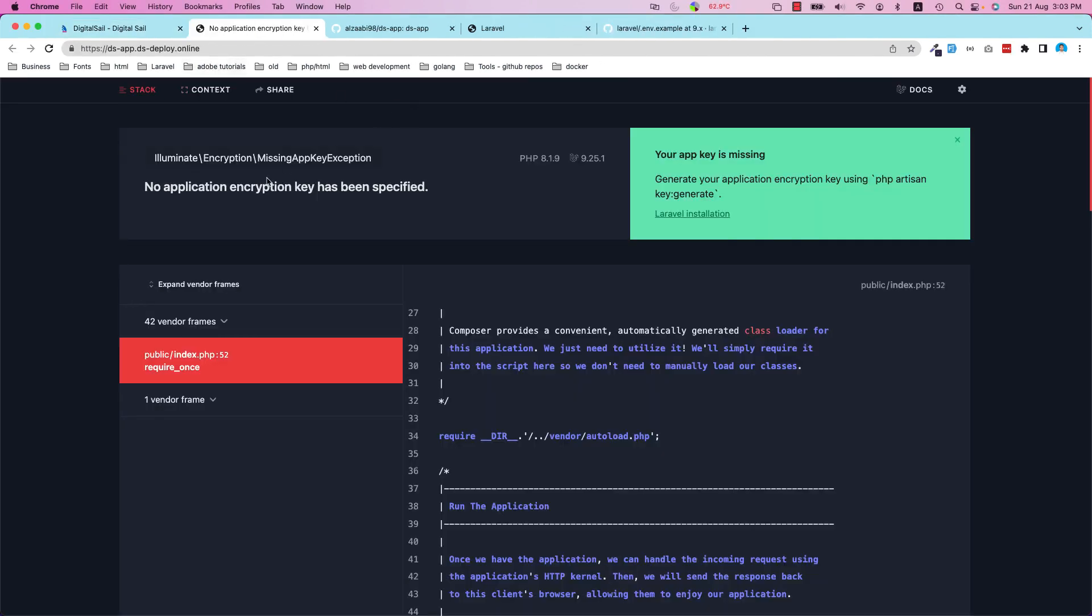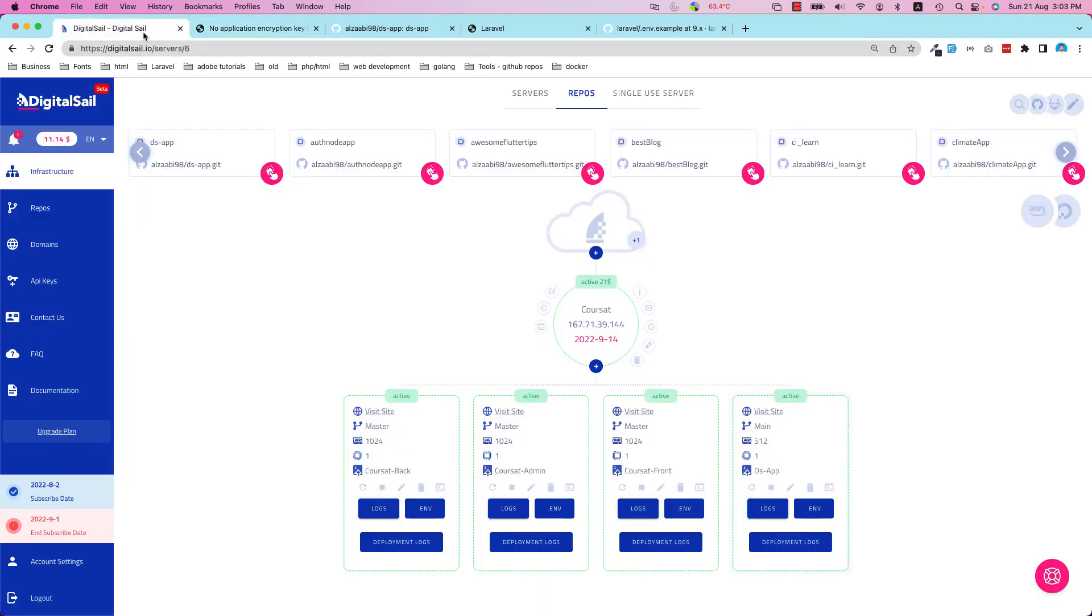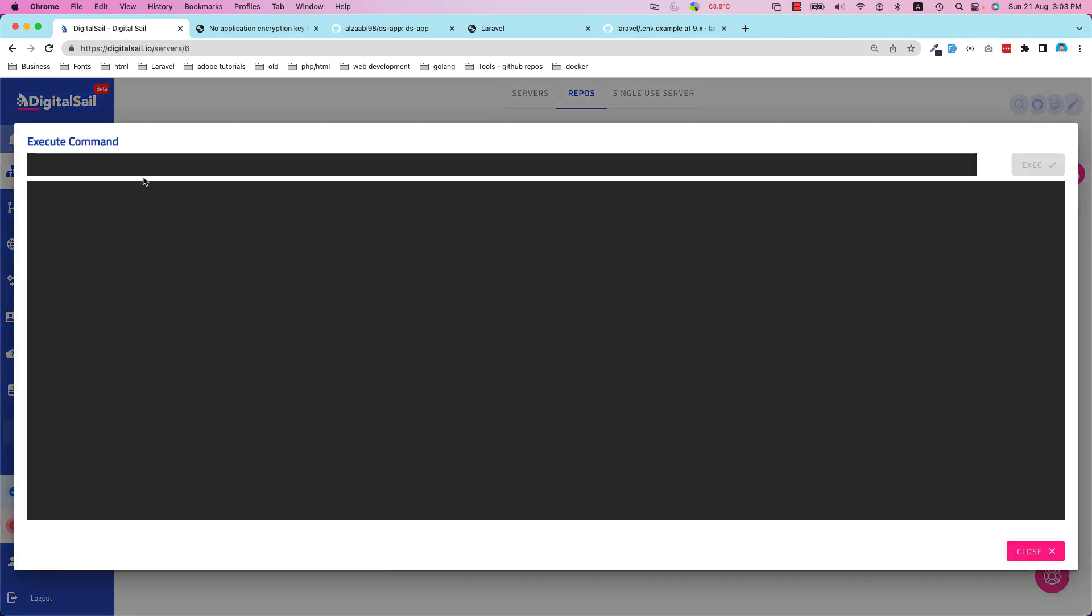If I click on Visit Site, of course I'm going to get an error because I didn't run the PHP artisan key:generate. I want to show you how we can do that. We go to the command line and run our command: php artisan key:generate.